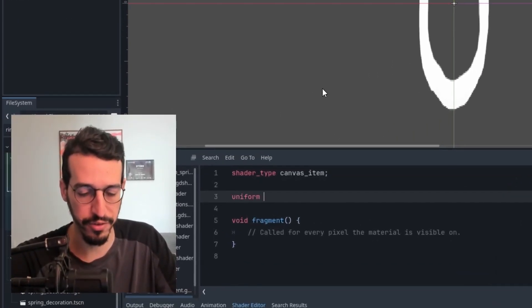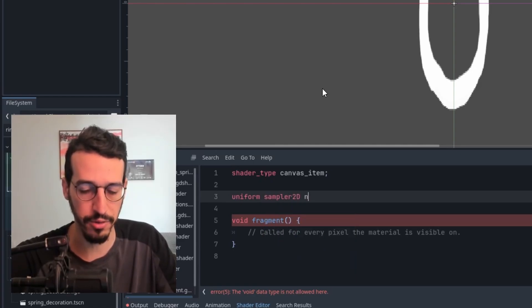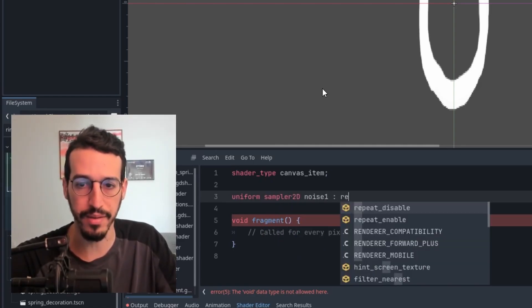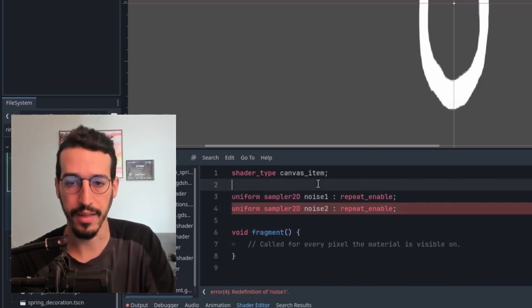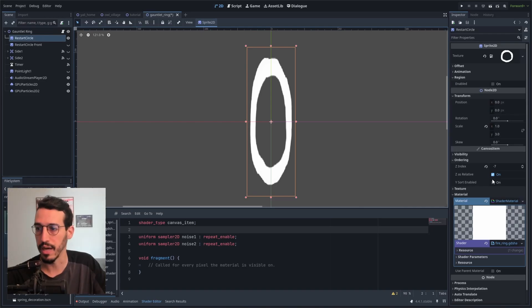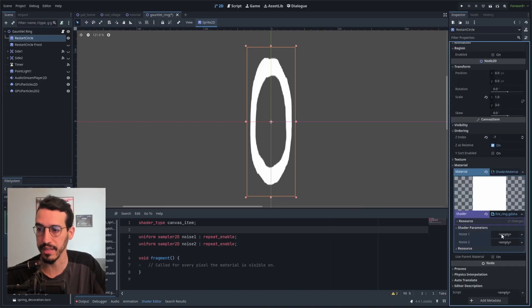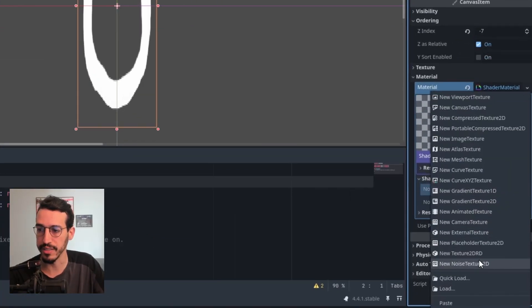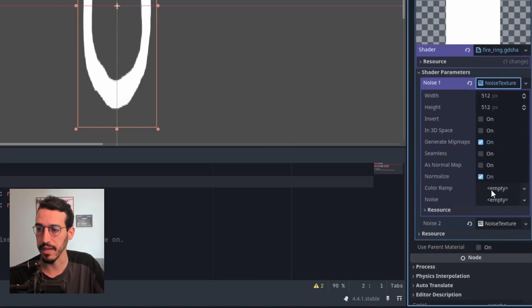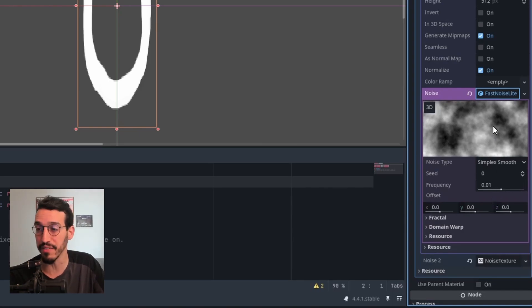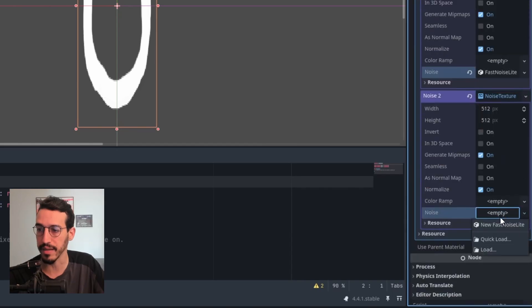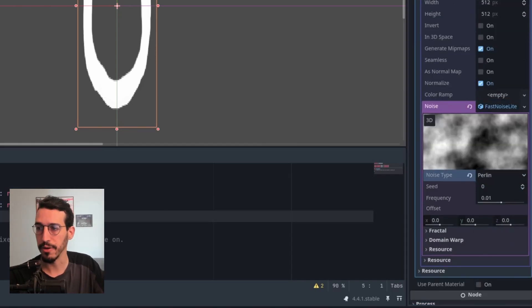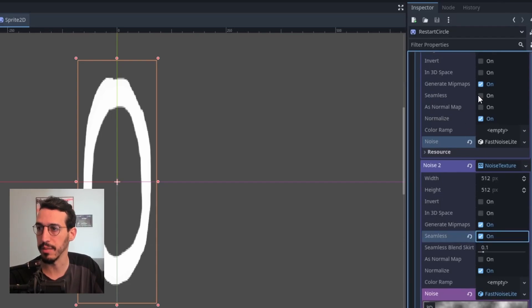Let's write uniform sampler2D, and call it noise1 with repeat enabled — this is really important. Then do the exact same thing for noise2. Now going to our sprite's shader material and shader parameters, I'm using noise texture 2D for both of these. I create a new noise and I want the noises to be a little bit different: one will be simplex smooth and the other will be Perlin noise. I also want to tick the seamless box in both of these.